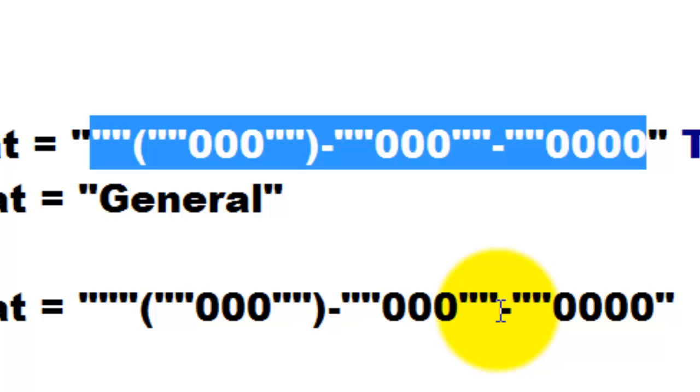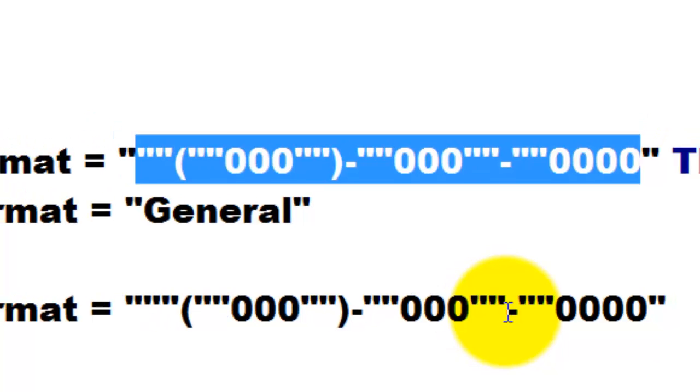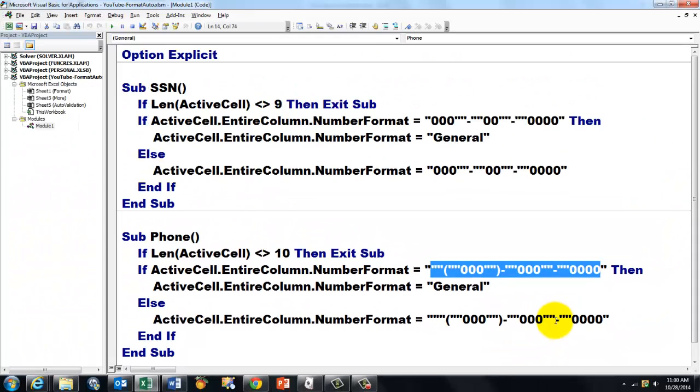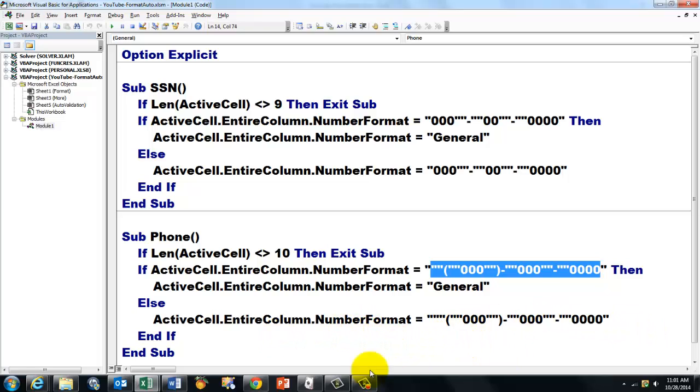Open parenthesis, three zeros, close parenthesis and a dash, et cetera. I think that speaks for itself. If that is already there, then we make a general. Otherwise, we make it that number format, which is basically a custom number format.